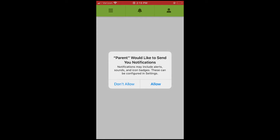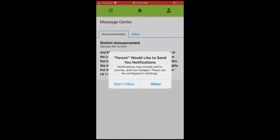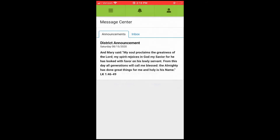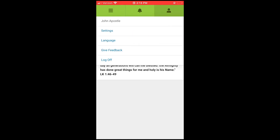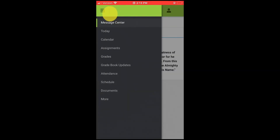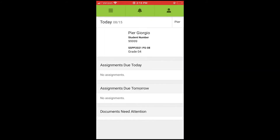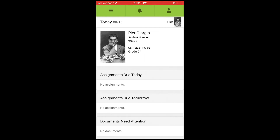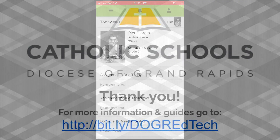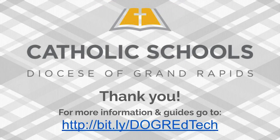Go ahead and select if you would like push notifications. Then by clicking on the three dots and clicking Today, you are able to switch between different students within your family. For more information on how to navigate the Campus Parent app, please see our educational technology website.